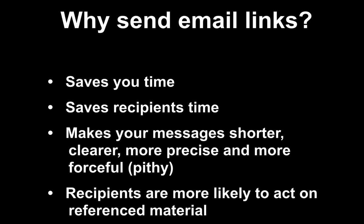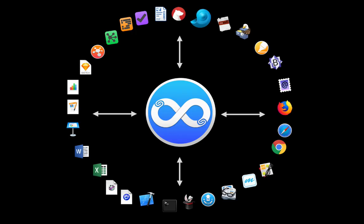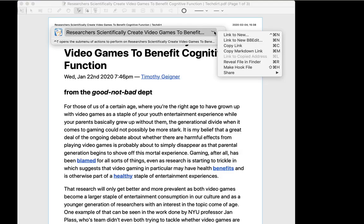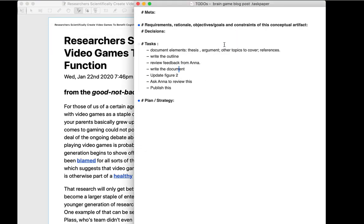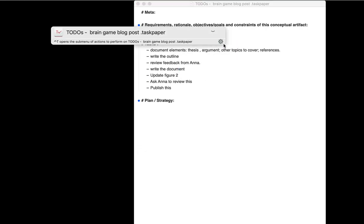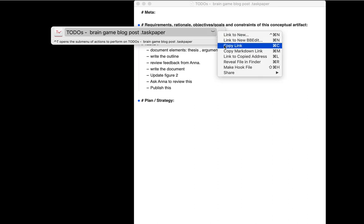And it doesn't stop there. You can use the very same lightning-fast copy link command to copy links to just about anything. And there's more - you can actually paste any link in the Hook context window of another item.